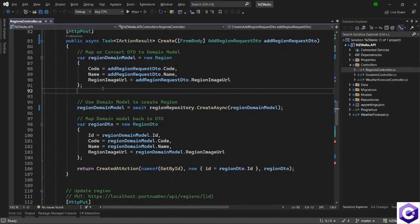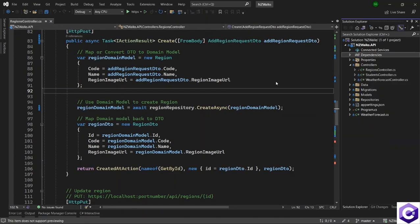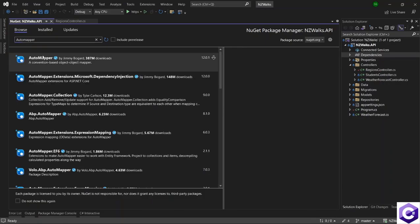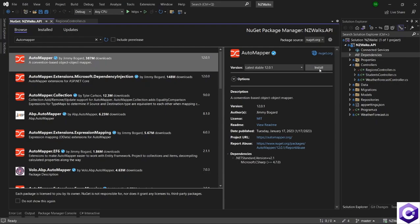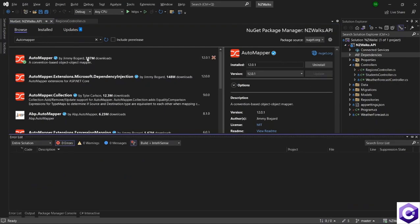The first thing we need to do to use AutoMapper is to install the packages for it. I will right click on dependencies, go to Manage NuGet Packages, and browse for a package called AutoMapper. I will select the first one and click on Install. Once the package is installed, we can close the NuGet window.